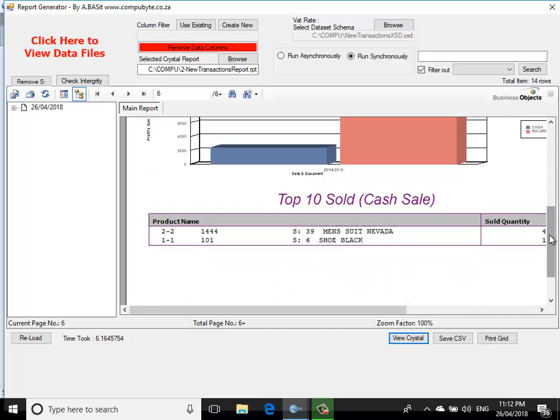Thanks for watching this short video, an introduction to the Compubyte point of sale software. Bye for now.